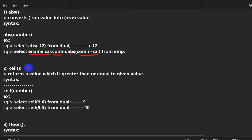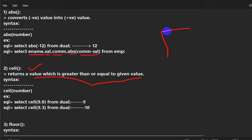The next function is CEIL. Ceiling returns a value which is greater than or equal to the given value. Think of a house — there is an upper part and a lower part. The lower part is called the floor and the upper part is called the ceiling. So for the number 9.3, the ceiling (upper value) would be 10.